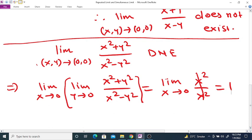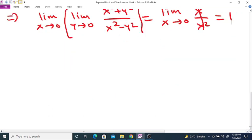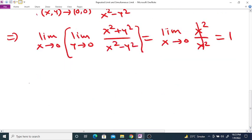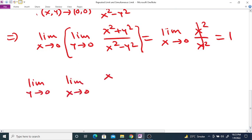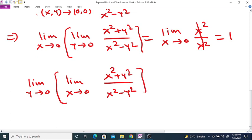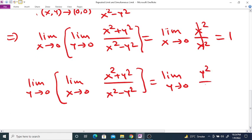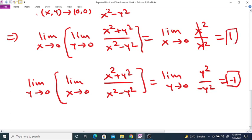Similarly, the second repeated limit: limit y tends to 0 of limit x tends to 0 of (x² + y²) divided by (x² - y²). As x tends to 0, this becomes y² divided by (-y²), which equals -1. So both repeated limits exist but are not equal.